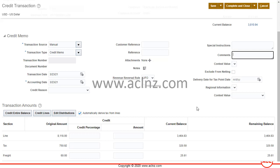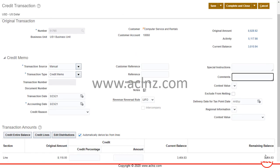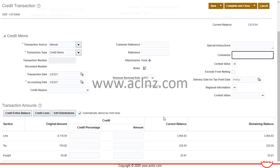At this point you can see it is crediting the balance due amount. The remaining balance is shown here. However, what you can do is credit certain lines from the invoice. To credit certain lines, click on the Credit Lines button.